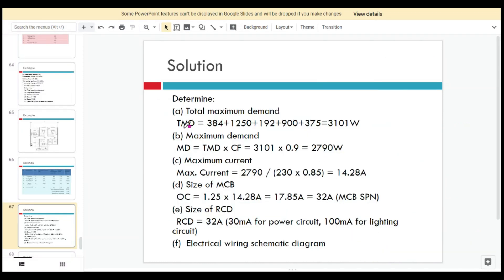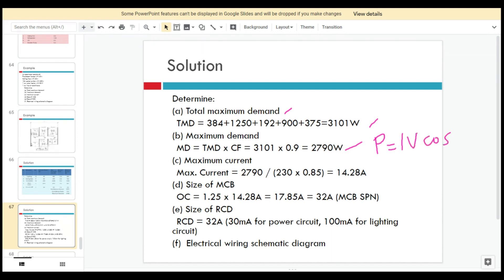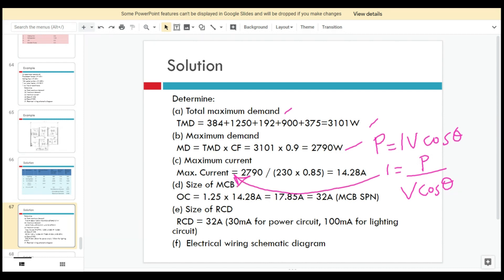This detail shows how to calculate the total maximum demand and then the maximum demand. To find the maximum current, since this is single phase, use the equation P = IV cos θ, so I = P / (V cos θ). From the maximum current, you can determine the current rating of the MCB. Using the factor 1.25 times the maximum current gives approximately 17.85 amps, so we can use a 32-amp single-phase MCB.